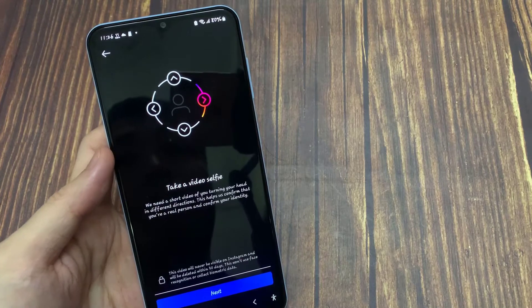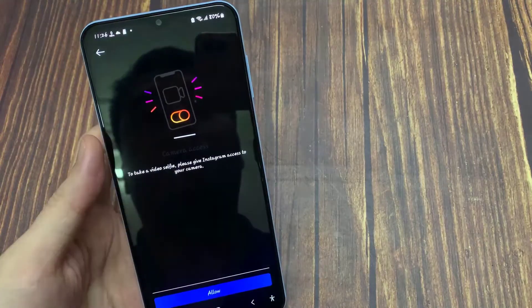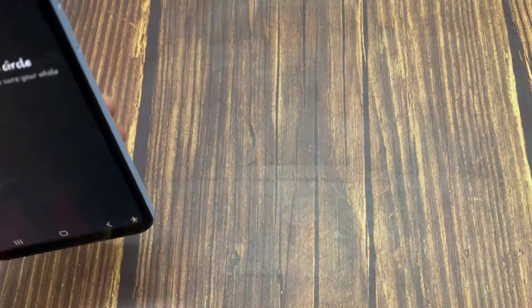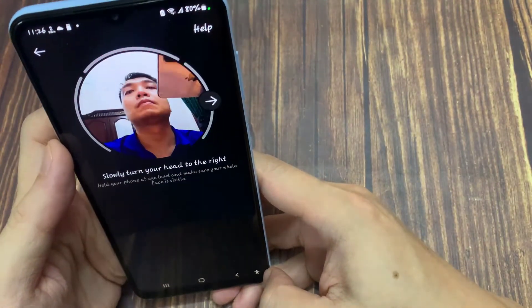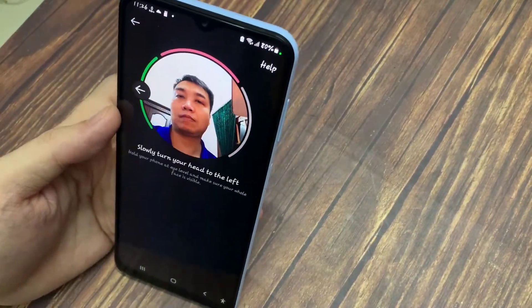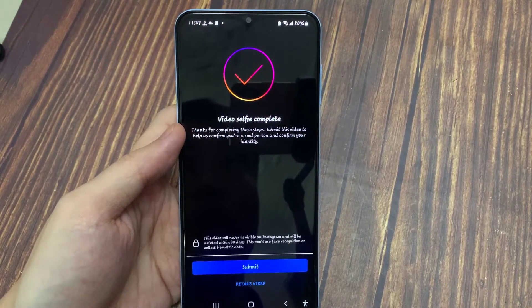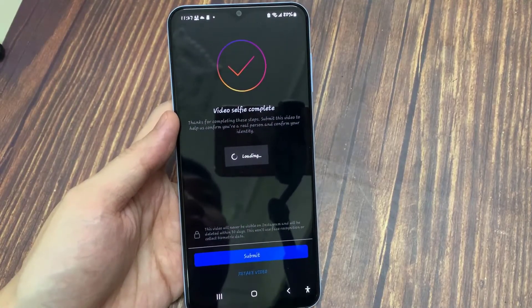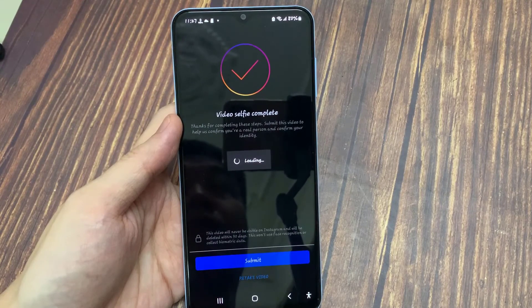Now they need a short video of you turning your head in different directions. This helps them confirm that you're a real person and verify your identity. Once you enter your email and click to submit this request, you can wait for a maximum of 24 hours. This is method 2 — sending the account recovery request form.